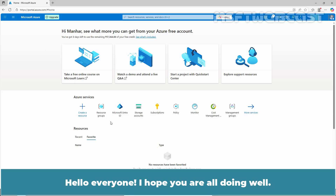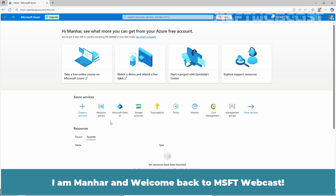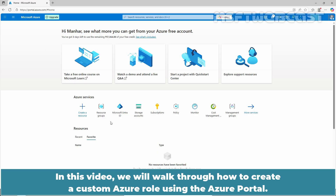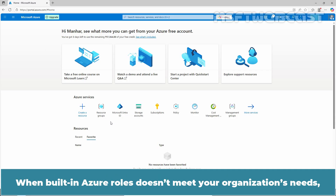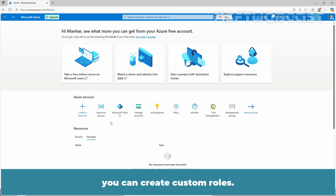Hello everyone, I hope you are all doing well. I am Manhur and welcome back to MSFT webcast. In this video, we will walk through how to create a custom Azure role using the Azure portal. When a built-in Azure role doesn't meet your organization's needs, you can create custom roles.